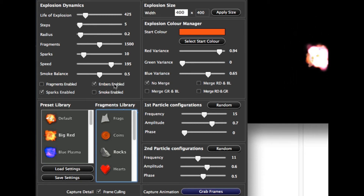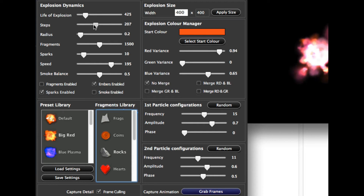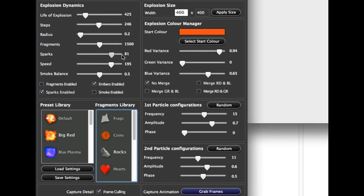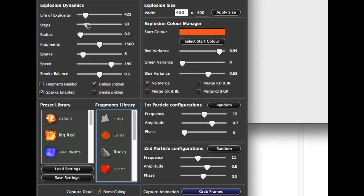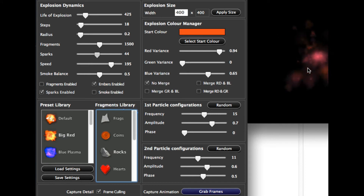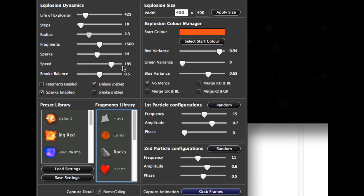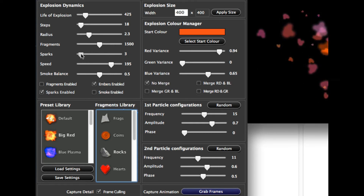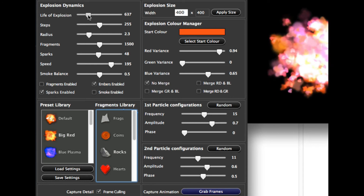Steps is how many of the ember particles are going to be created. With low steps it quickly fades out; push this all the way up and there are lots and lots of embers being created. For this example I'll make it quite small. The sparks are the inner sparks — if I pull the steps down you'll see those little fragments coming out. Put in lots of sparks and you'll see lots more sparks coming out. Push it down for not too many. Push the life up to make our explosion last a bit longer for this demonstration.